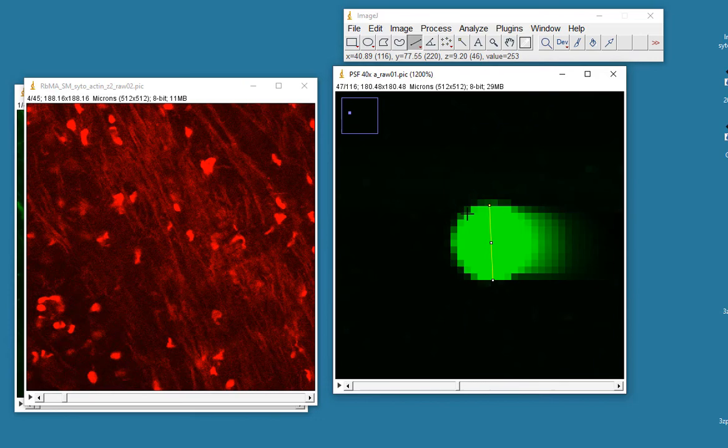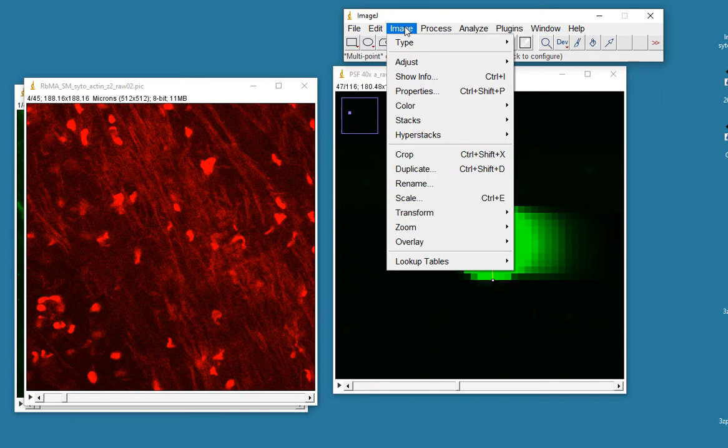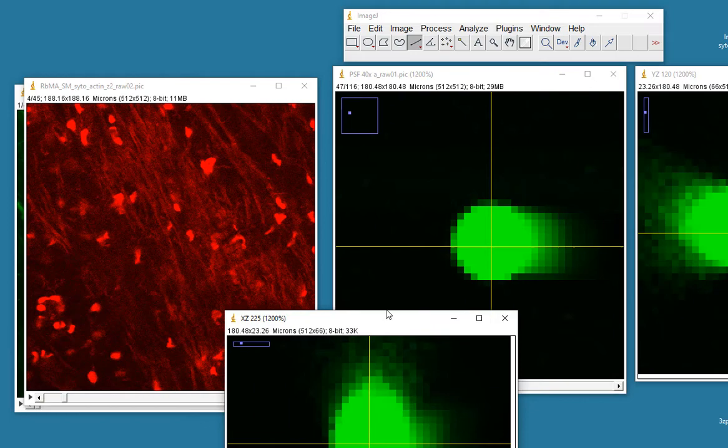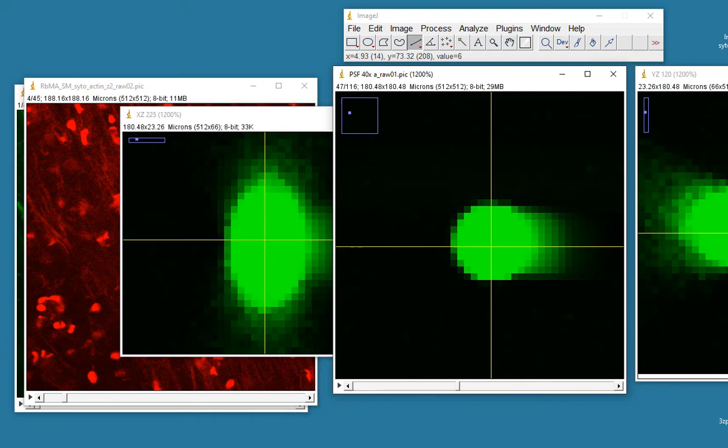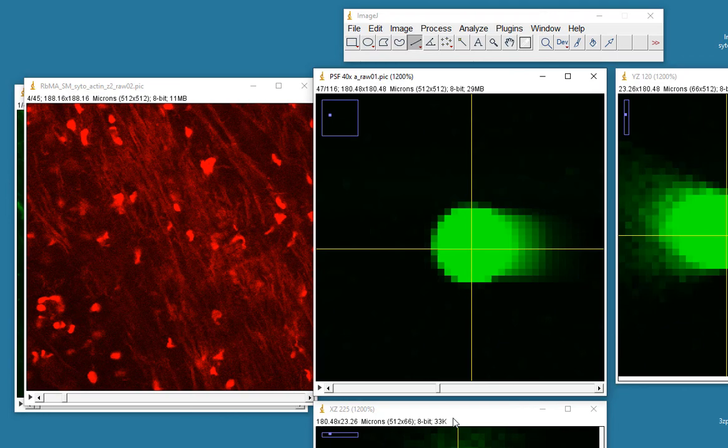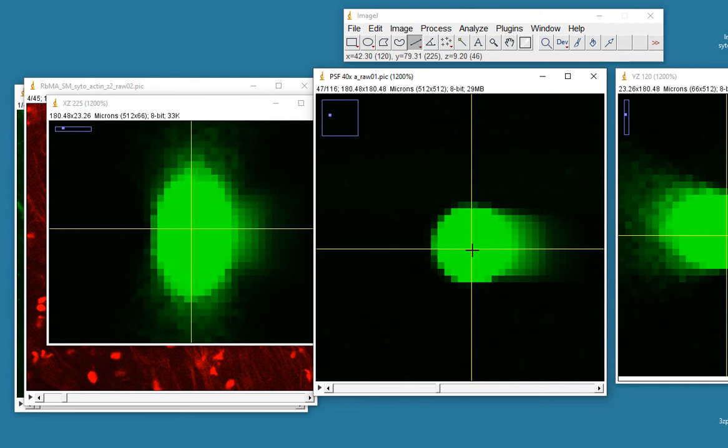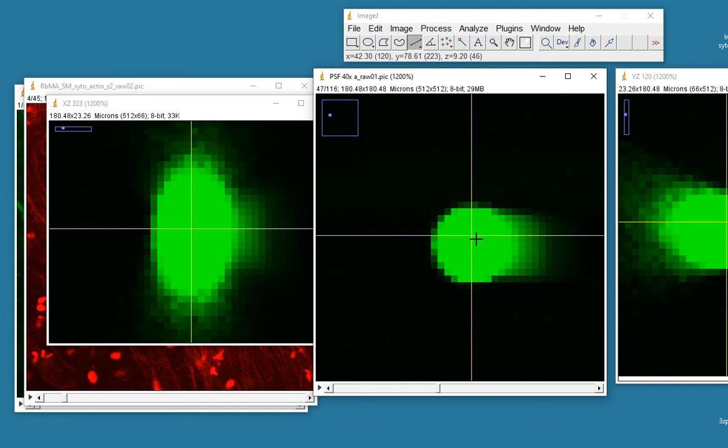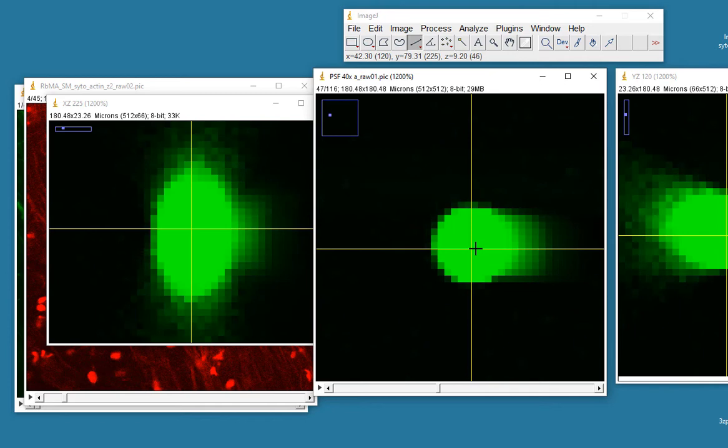So if I was to look at this bead from the side along the depth axis, which is the Z axis, it should also look like a sphere. However, when we look at the orthogonal views, you can see here that as I move the Z projection, as I move the orthogonal slice, both the XY and XZ projections show us that along the depth, down through the depth of the dataset, the bead appears to be elongated.